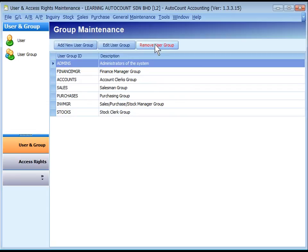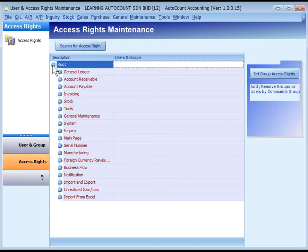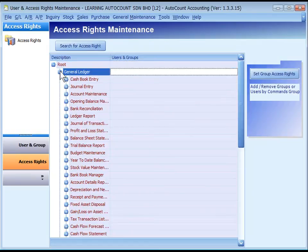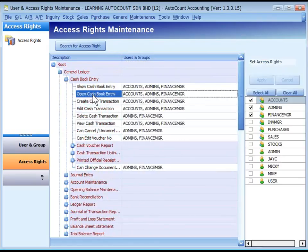Click on Access Rights. Expand the description tree. You may set access rights for a particular function or command. Just click on the row of designated function, for example, General Ledger, Cash Book Entry, Open Cash Book Entry.